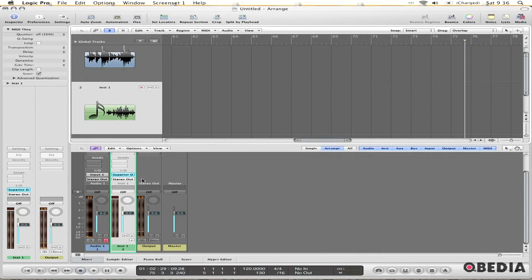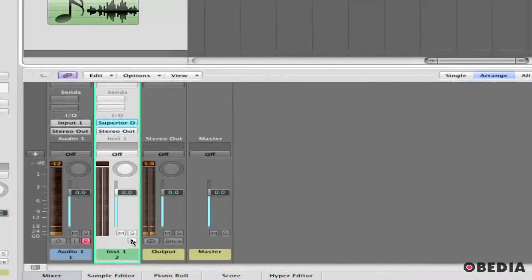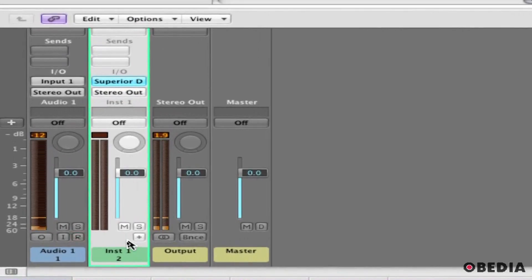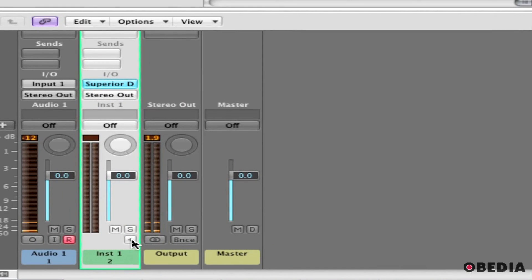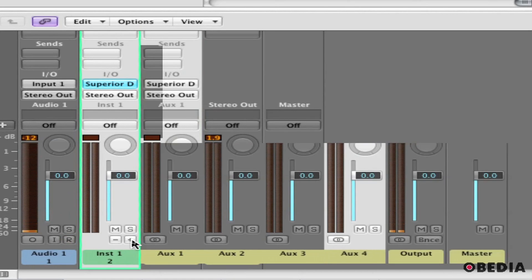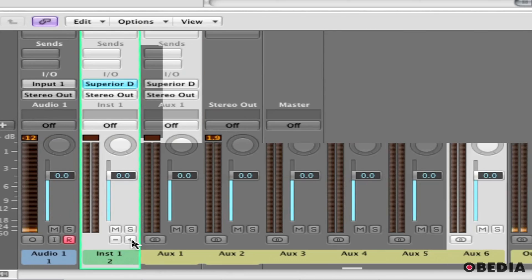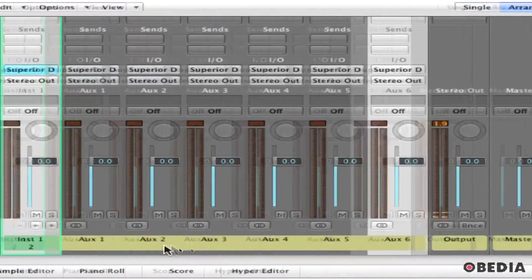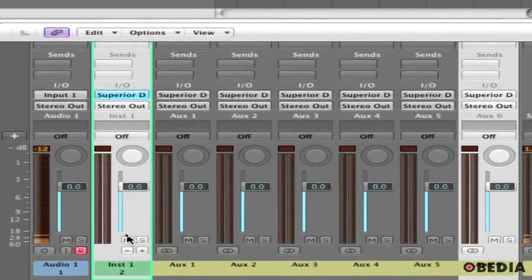Now I need to tell Logic that it needs to accept input from these new virtual outputs I've created. I'm going to look at the instrument track that Superior is on, and you'll see under the solo button I have a plus sign button. If I click on this, it's going to create new auxiliary inputs out of this instrument track. These will receive input from the virtual outputs. I've got six virtual outs in Superior, so I'm going to make six virtual aux inputs right here.